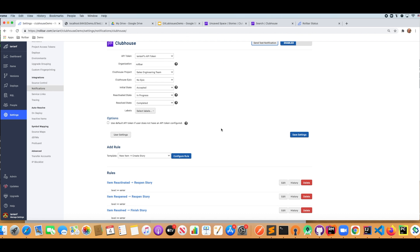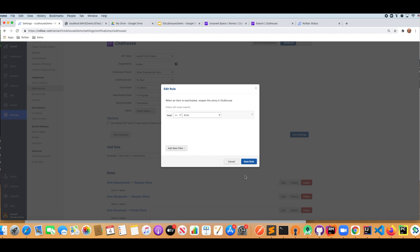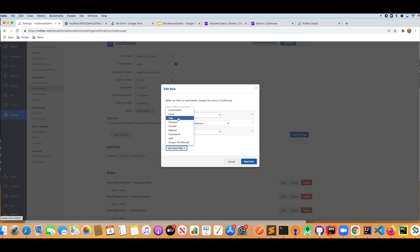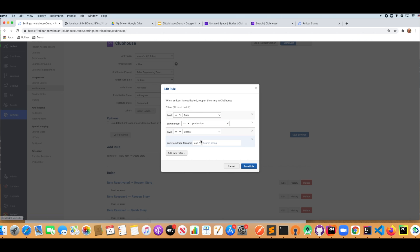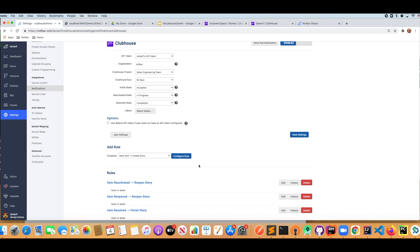I want to click on one of these, these are all the default rules that are created. As you can see here, we can create additional rules, but I'm going to edit one of the existing rules. I can make these rules as specific or get as granular as I want. So if I wanted to add, say, I'm only interested in environment production and where the level is critical and maybe the file name is test and the method is also test. So I can get as specific as I want, so I'm not blasting Clubhouse and creating a lot of unnecessary tasks and stories. I'm not going to save these changes, but I just wanted to point that out.